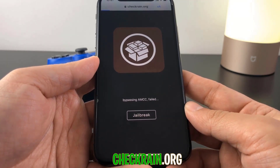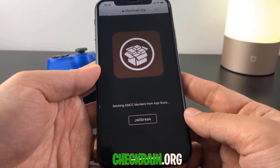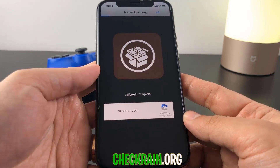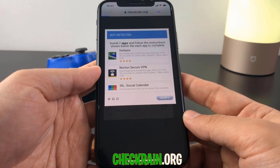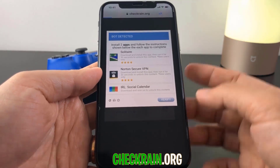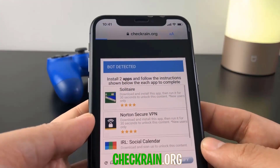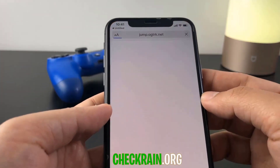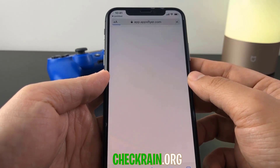What you have to do here is hit the 'I'm not a robot' button to verify you're a human and not a bot. If it fails and says 'bot detected' — which it does for me since I've used this website so much — all you have to do is install two apps from this list and follow the instructions below each app you install.